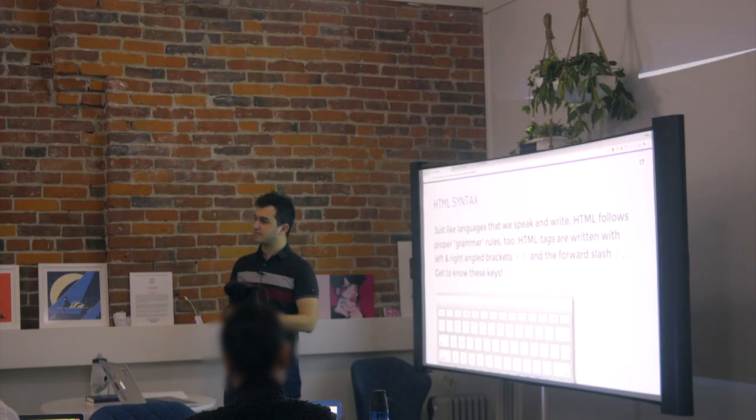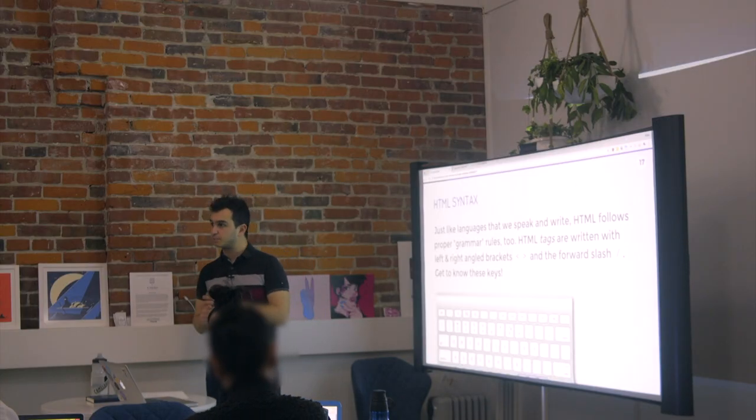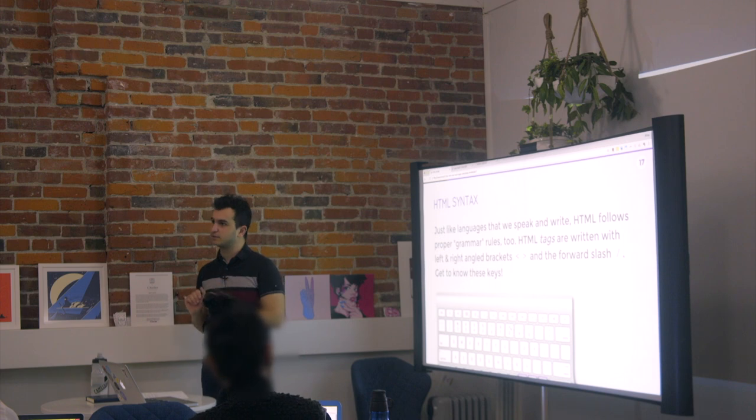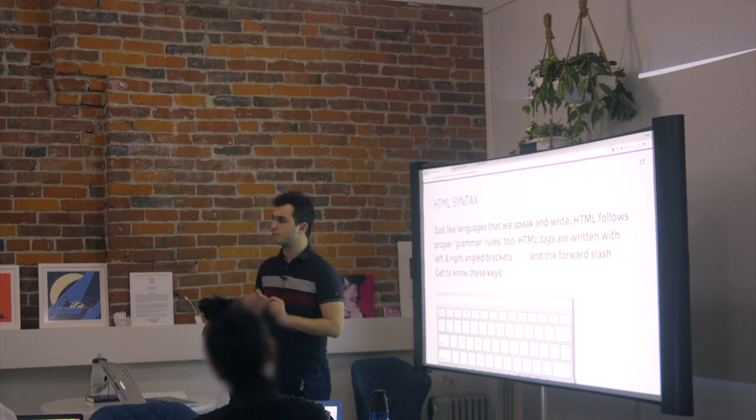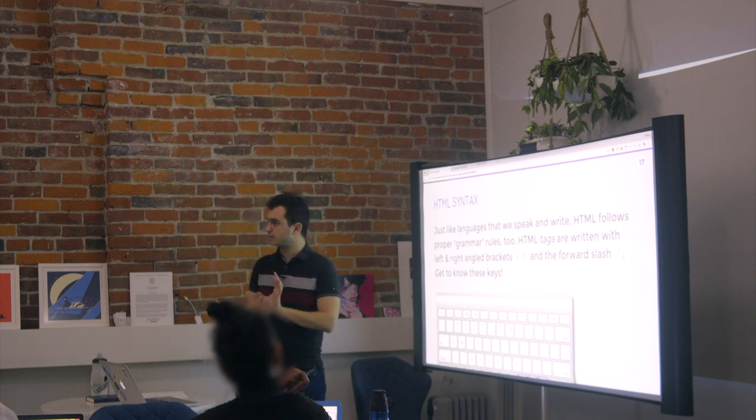So the syntax in English is like the specific spelling, and where am I going to put a comma? Like that's all part of the syntax. In coding, the syntax is what you type on the keyboard.